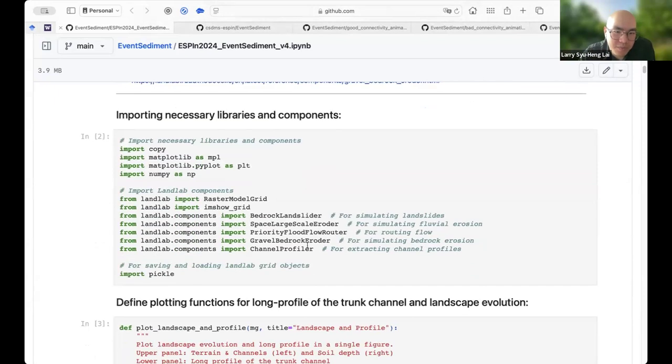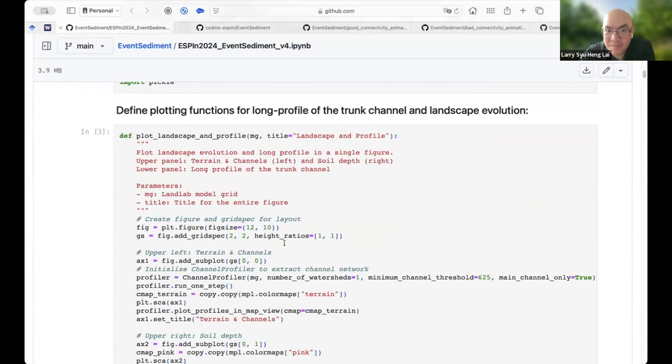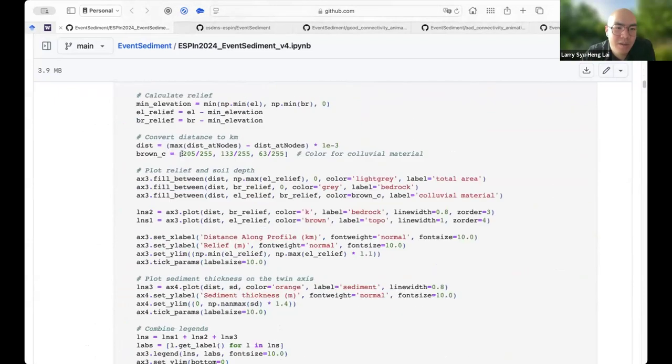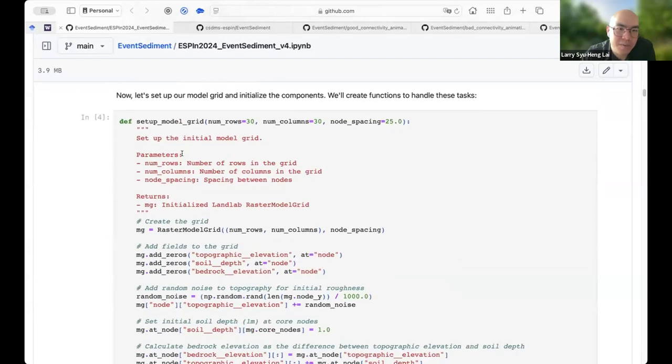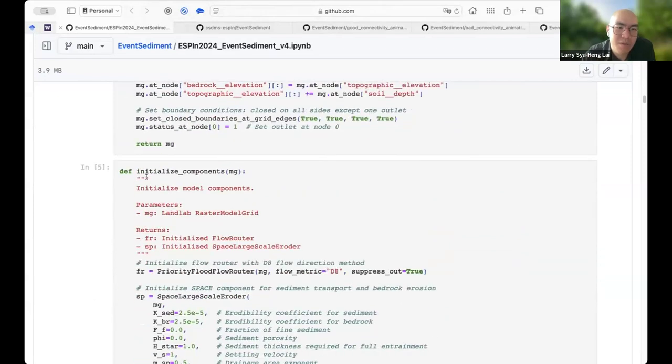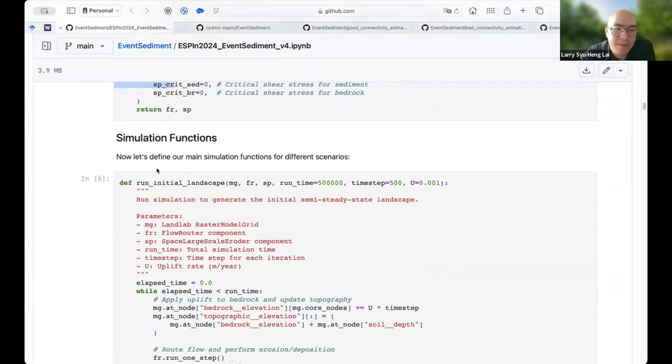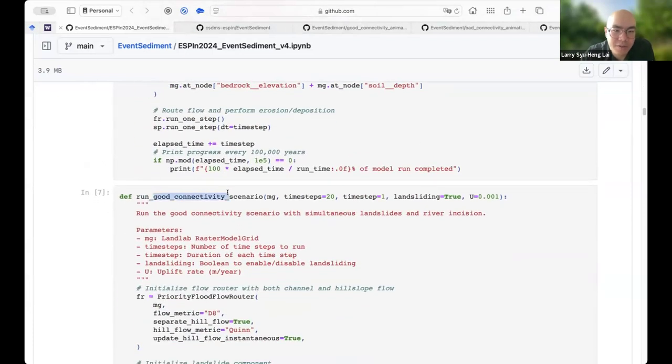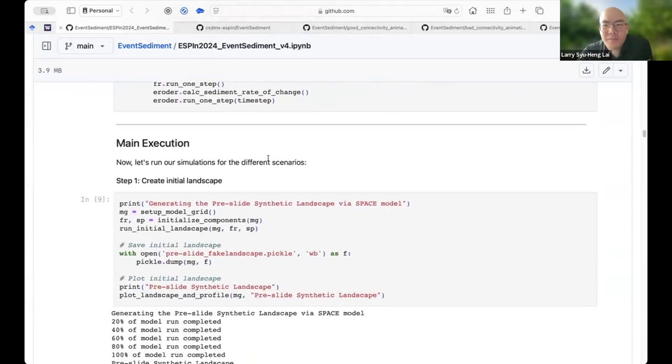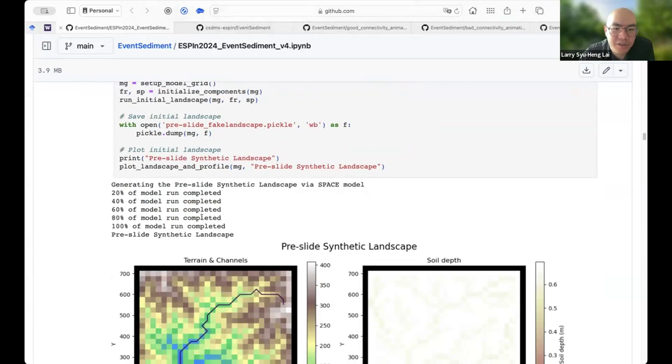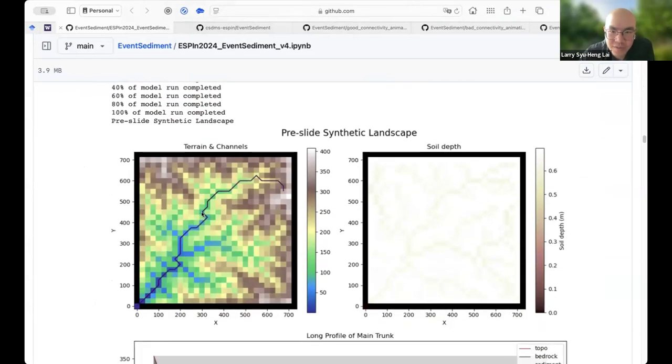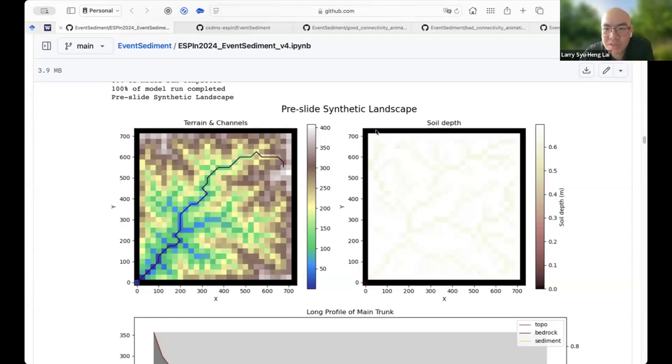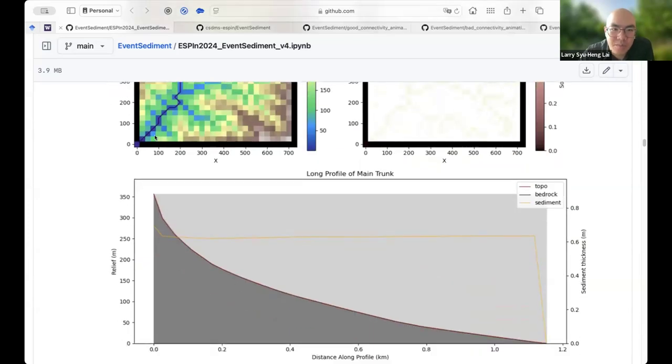Then we turn off the landslide and we keep letting this river do its works for many years and see how the sediment pulse being delivered through system. On the contrary, we set up the bad connectivity scenarios. So we use exactly the same fake landscape, but we only turn on landslide for 20 years without river incision. Then we turn on rivers for the same amount of time and see the difference between these two scenarios. And lastly, we run this model with this real world landscape and see whether this model will work in real landscape. So first we import a bunch of components and we write a lot of functions. So our recent update for this notebook is basically we functionalize a lot of things because we keep repeating using those code. This is the function for good connectivity scenarios and the function for bad connectivity scenarios.